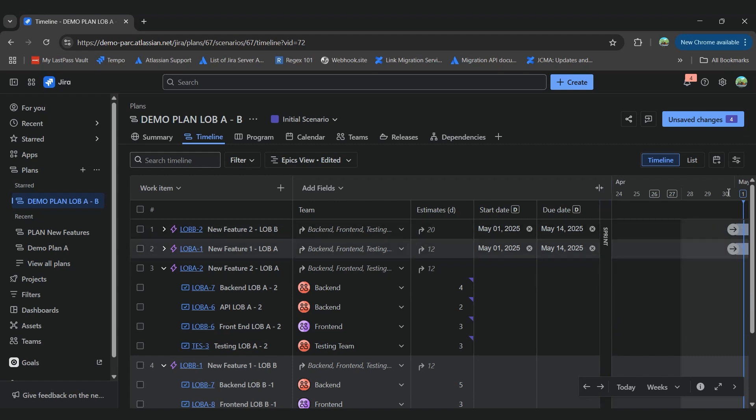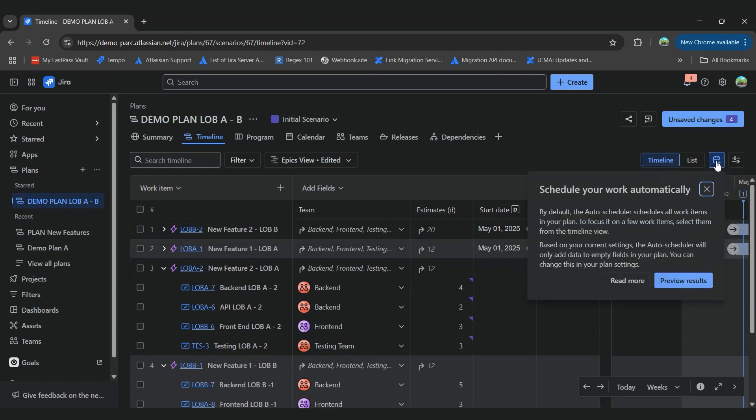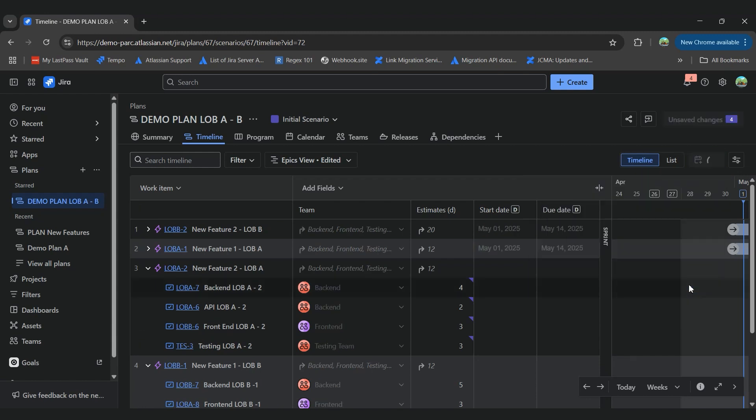So let's see how this works. We can go to this button here, and this will schedule the work based on the configuration.